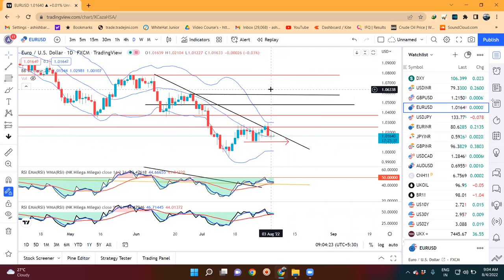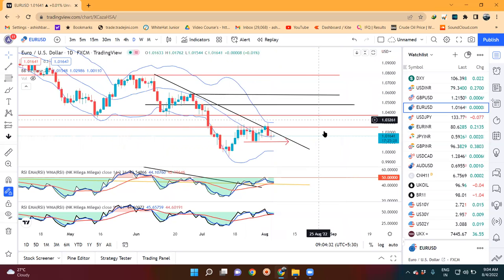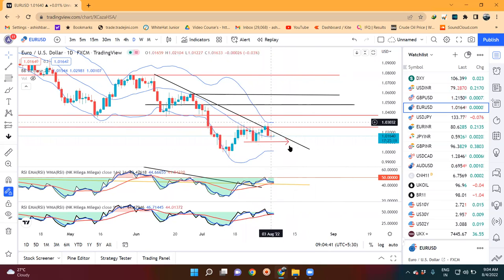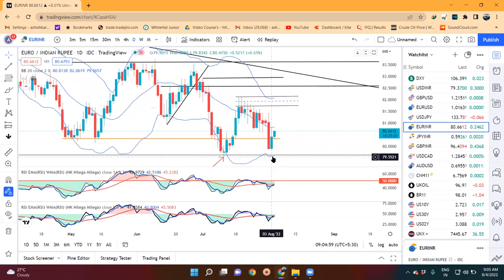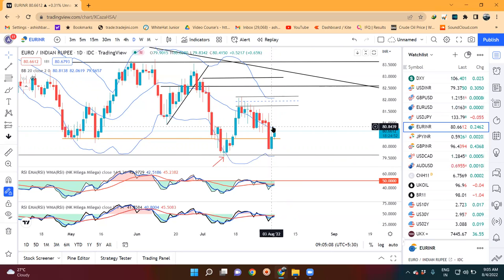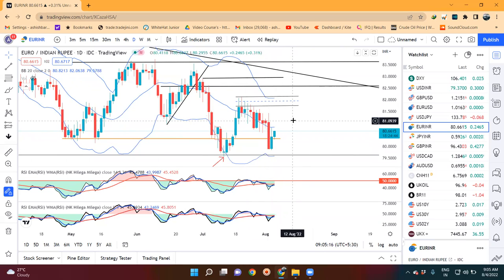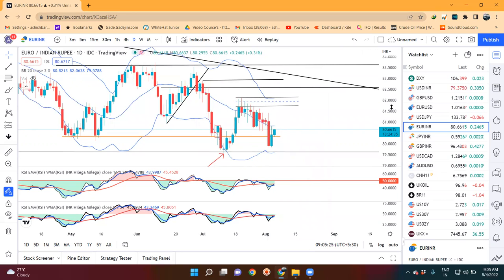Euro dollar में — कल एक doji candle form हुआ है, and it traded in between 1.0210 and 1.0122। यहाँ पर price 1.01 और 1.0270 के बीच में थोड़ा सा एक-दो दिन behave करने का expectations है। Euro INR देखेंगे — एक अच्छा सा bullish candle form हुआ है, लेकिन इस green candle का ऊपर में price rejection ने basically the strength of the candle को negate कर दिया। अगर पूरा का पूरा entire range green candle में हो जाता, तो इसका strength बहुत ही बढ़िया होता। लेकिन अभी price rejection हो गया, because of which इसकी strength लगभग half हो गई। Price काफी rejections होने का current level पर probability हो सकता है।